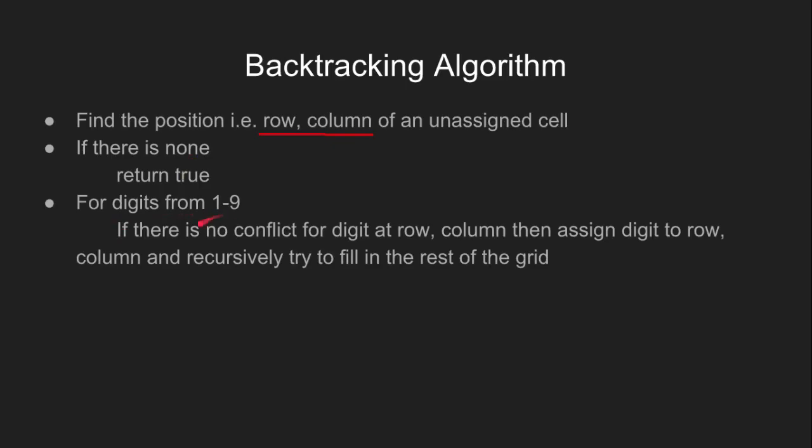Otherwise, for digits from 1 to 9, if there is no conflict, that is for each digit at that position, we check that the same number is not present in the current row, current column, and current 3x3 subgrid. Then we assign that digit to that cell and recursively try to fill the rest of the grid.